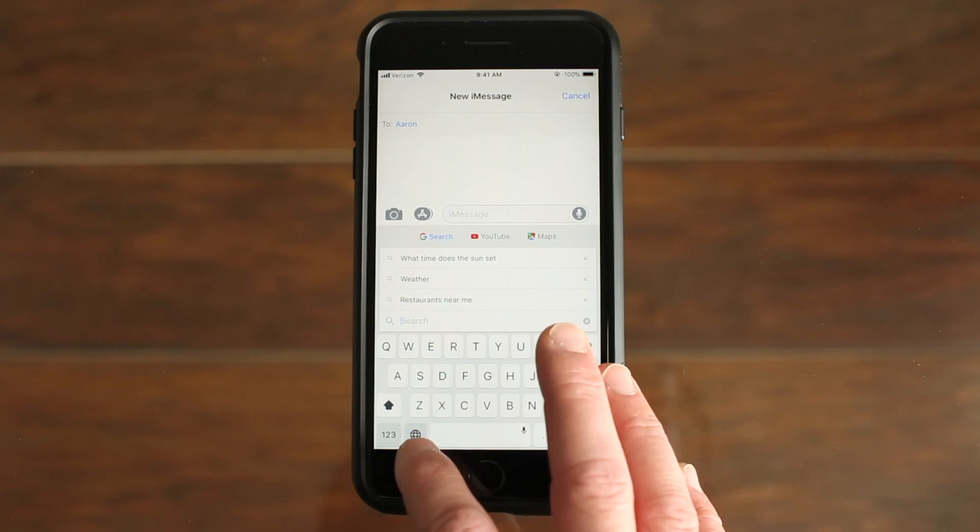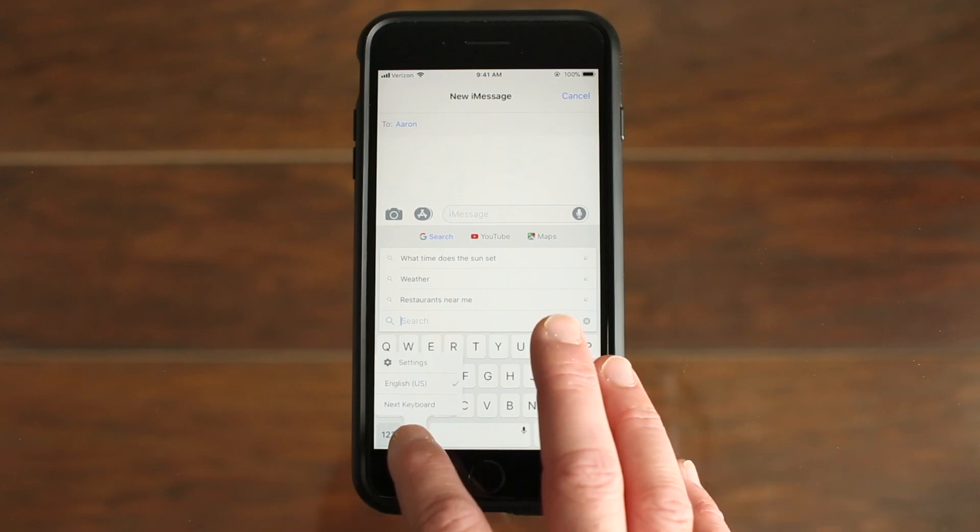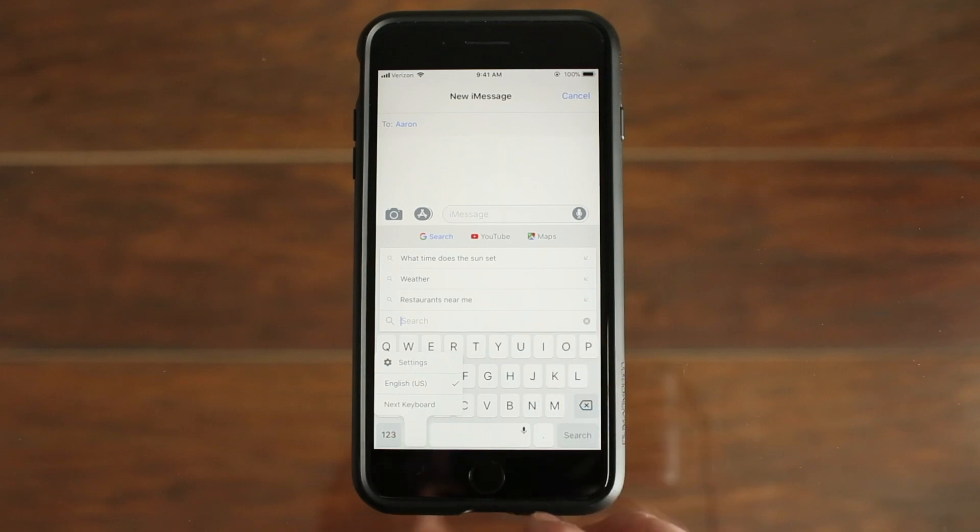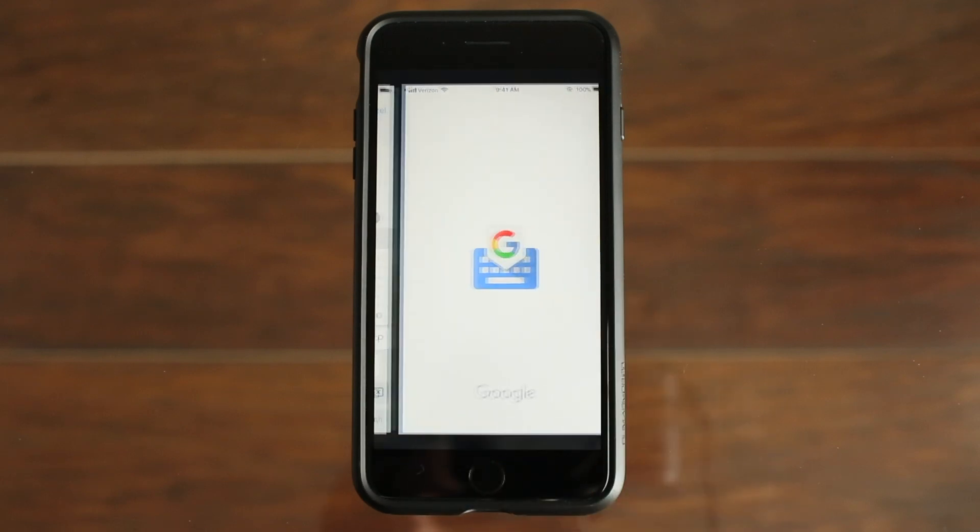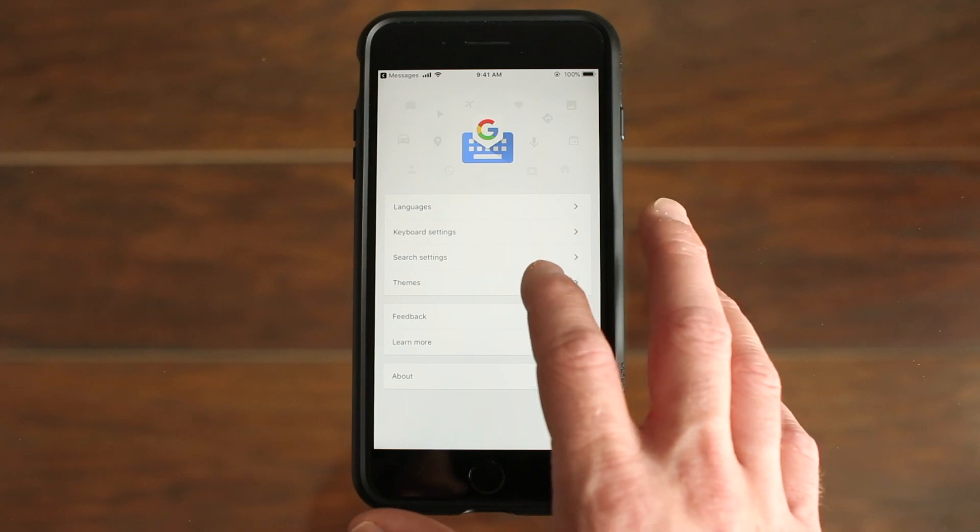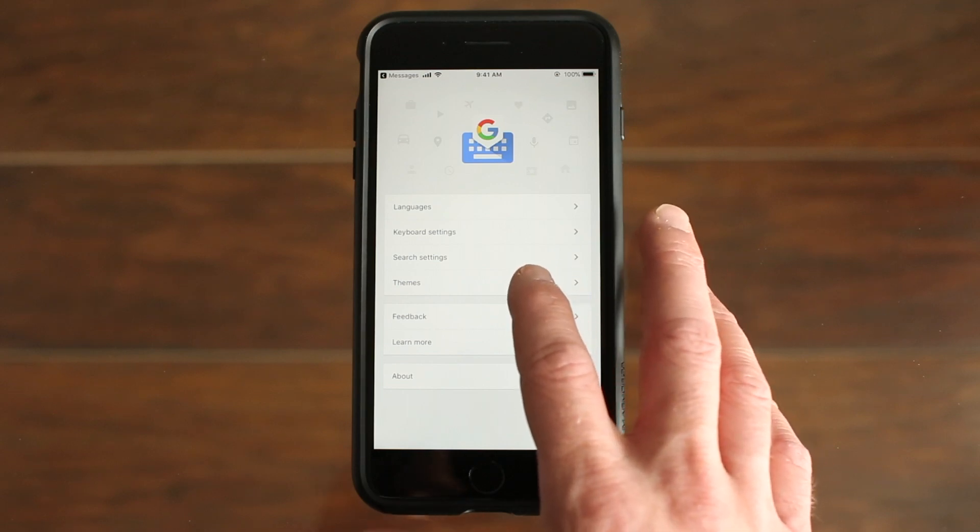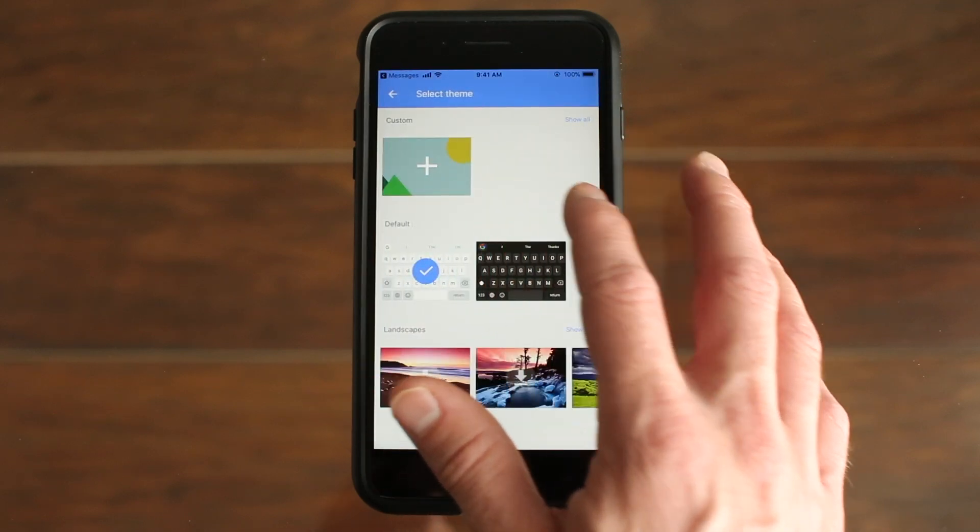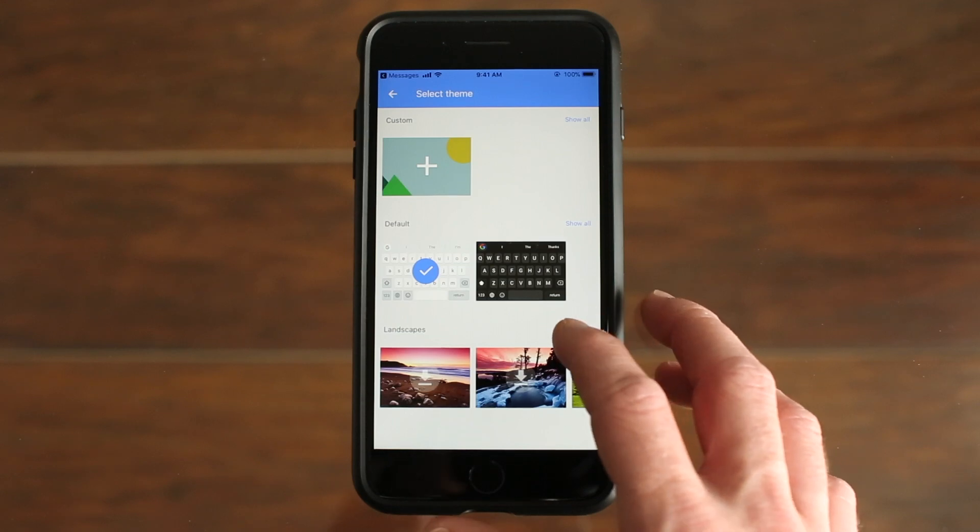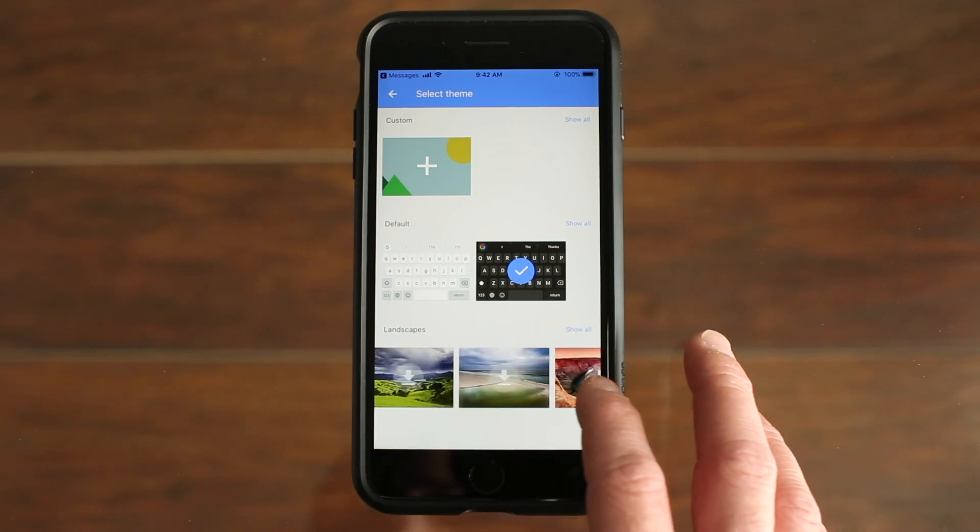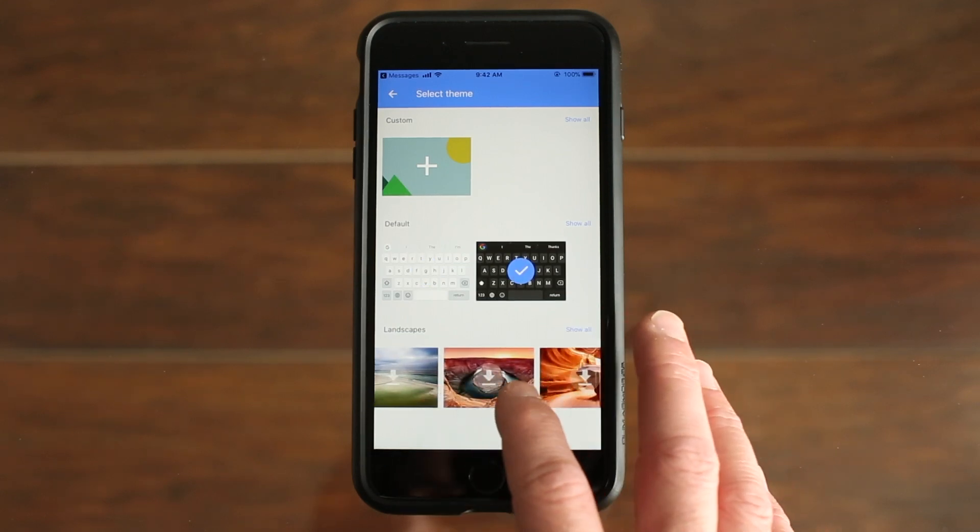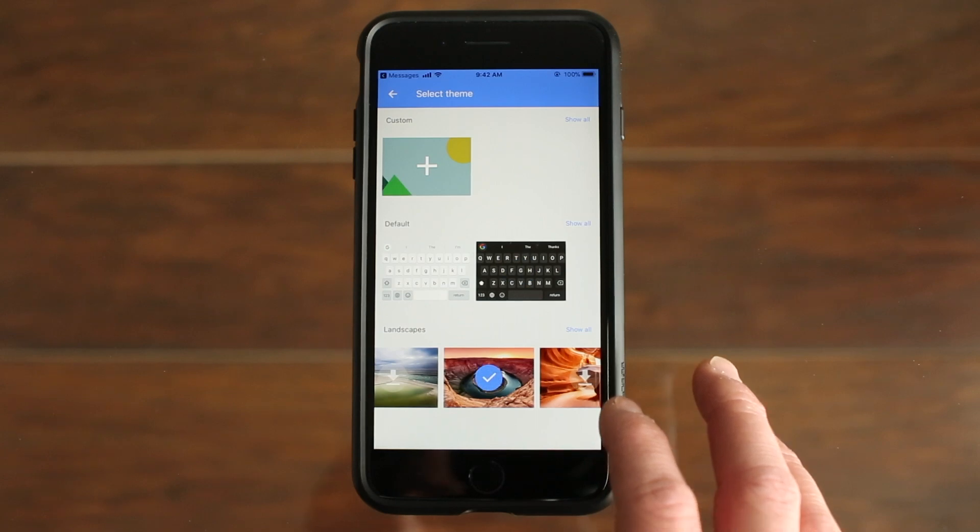And if you guys want to change your keyboard background, you will long press the globe and select Settings. Then you'll go into Themes, and you can make a custom keyboard with a photo from your iPhone, or you can use one of these defaults or select a landscape photo.